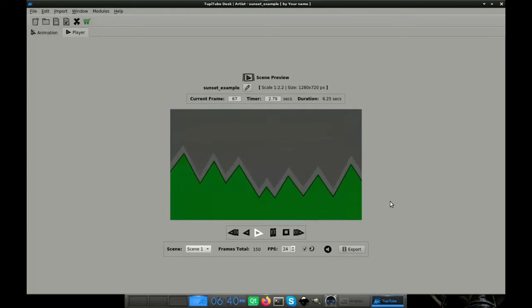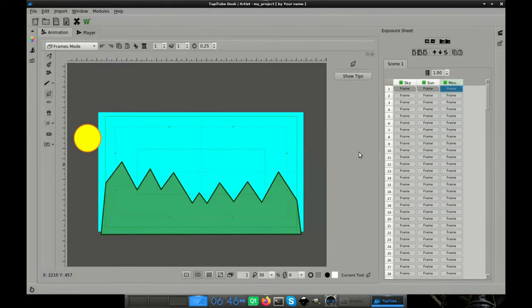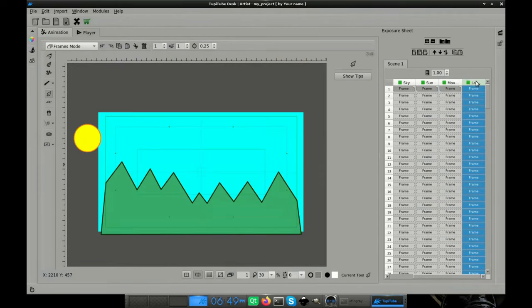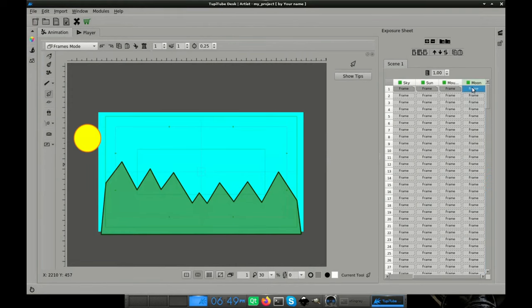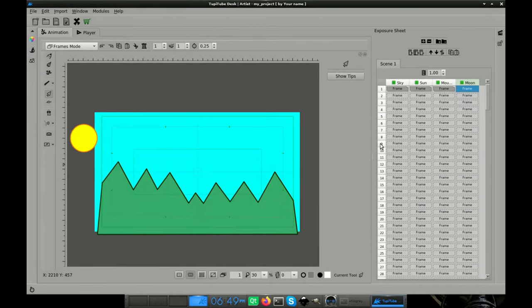Of course, we want to add new elements into the animation to make it more interesting. So let's add the pending layers. Layer 4. This layer will contain the moon, but we will have to move it later behind the layer of the mountains.